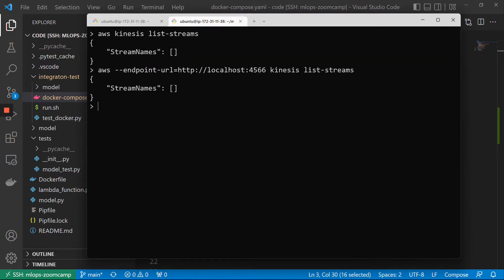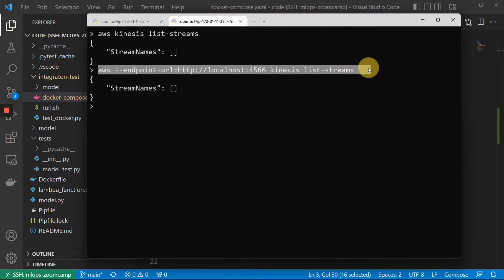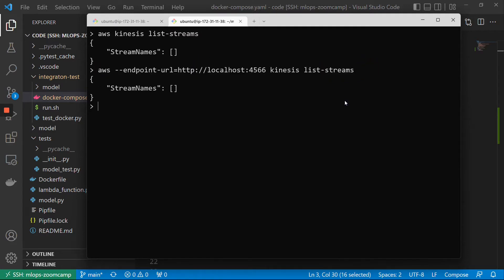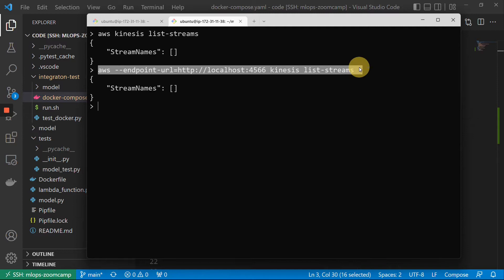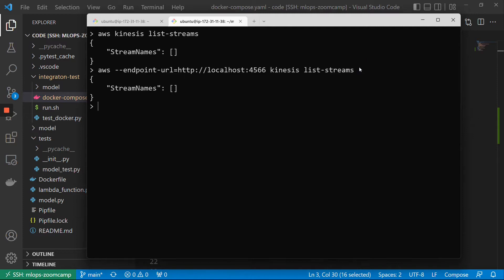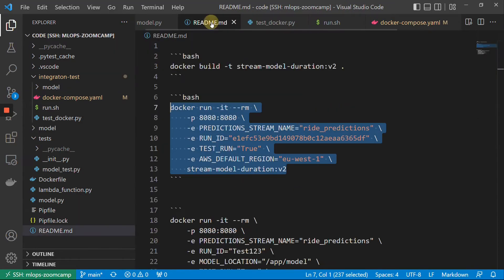Now it didn't complain about anything, and it actually went to LocalStack and said there are no streams. And to make sure that this actually works, let me copy this thing — you have it in the README — let us create a stream.